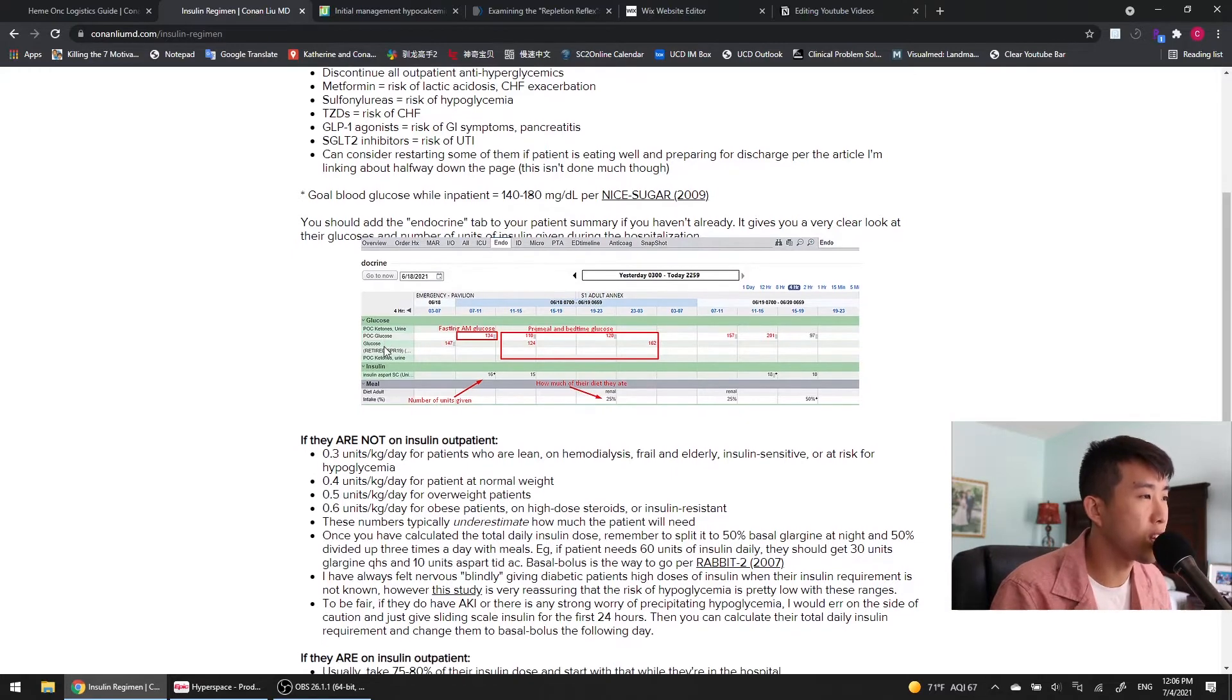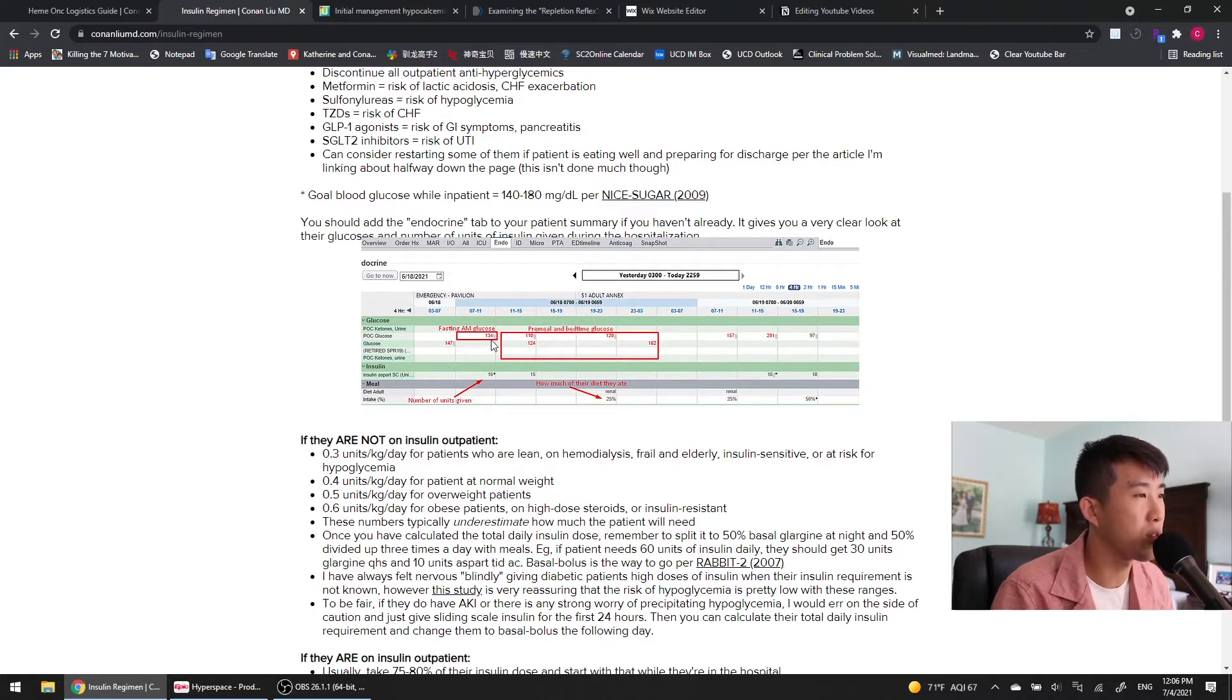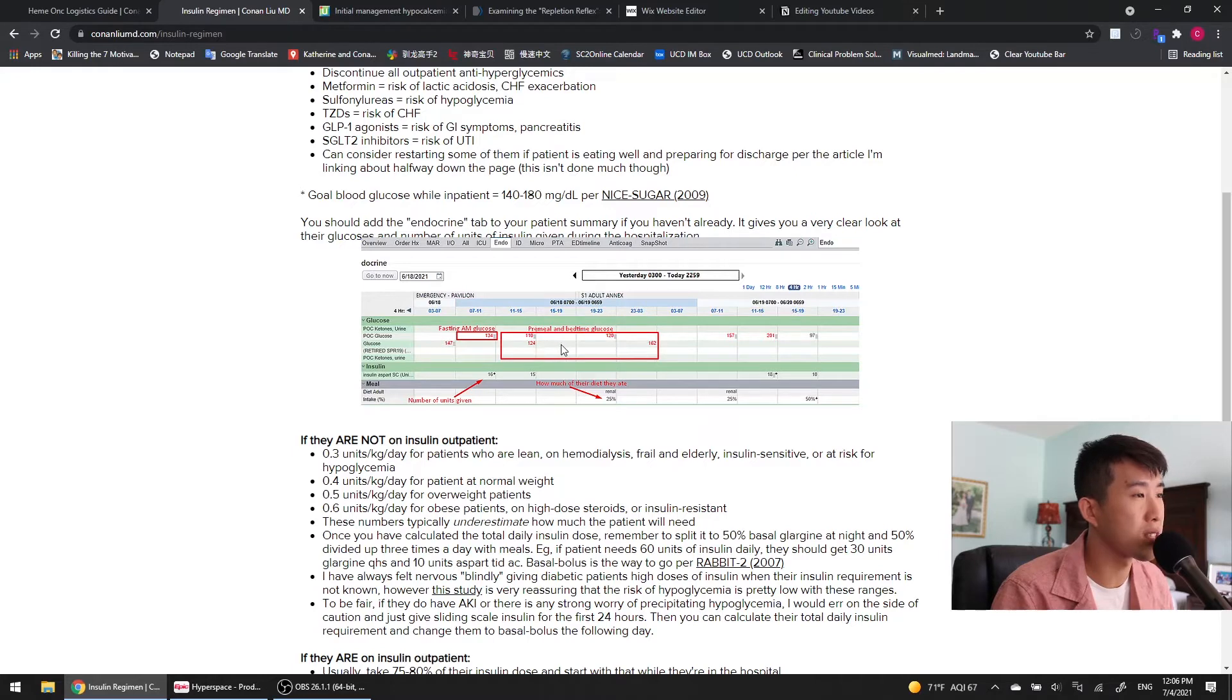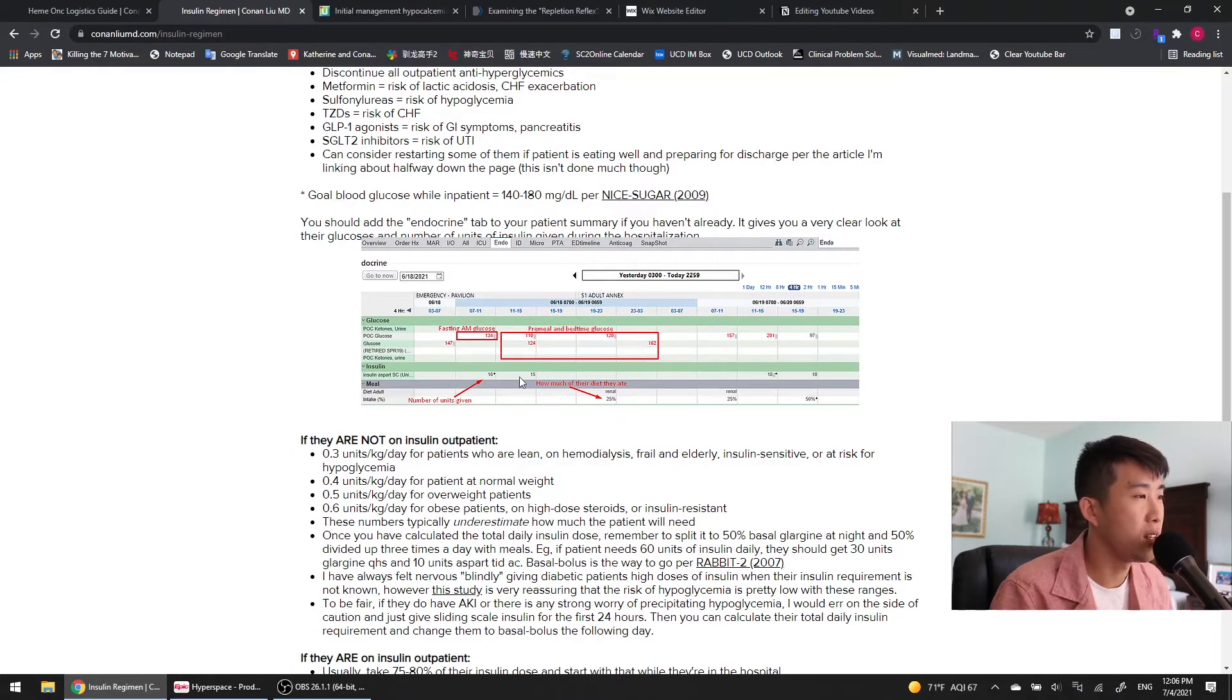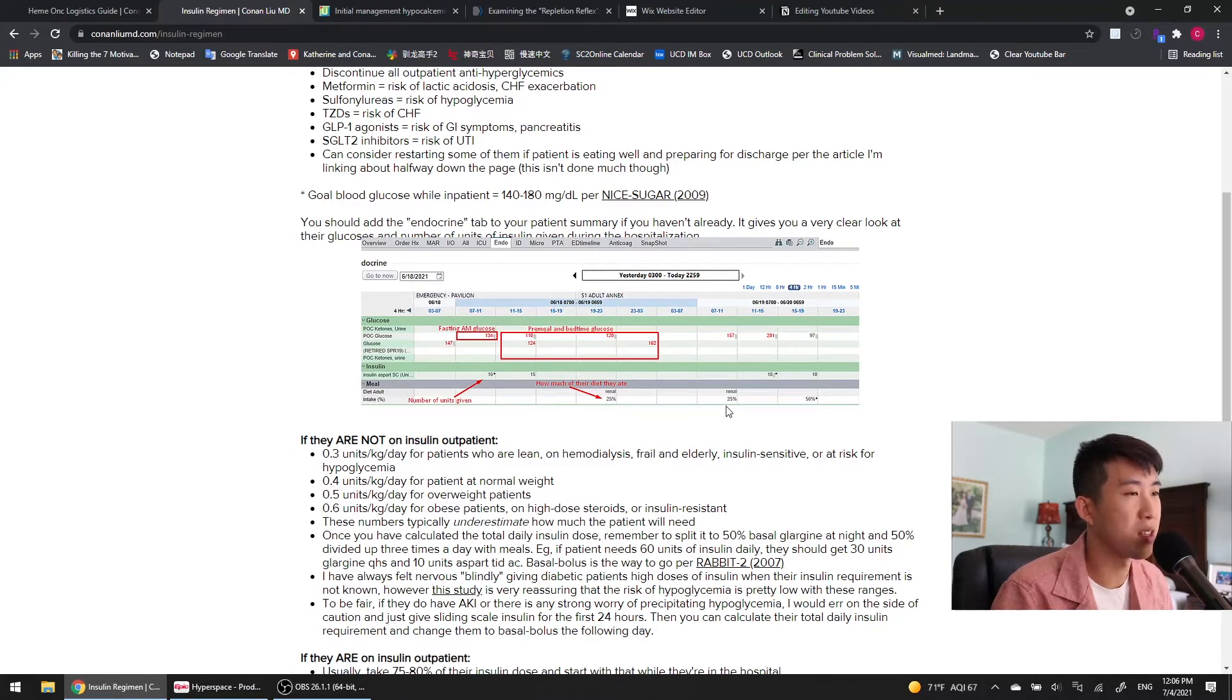So if you look at this screenshot that I took here, you can see that the patient at 7 a.m. had a fasting glucose of 134. And then all of these daytime ones are pre-meal glucoses that have been checked. And they have a bedtime glucose that's checked as well. You can see at the exact same time how many units of insulin were given, and then also how much of the diet that they ate. So this person was only eating 25% of their meals.